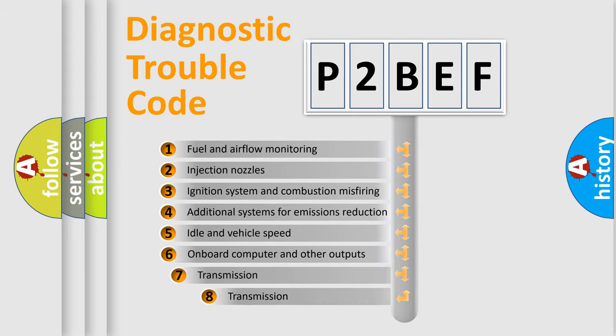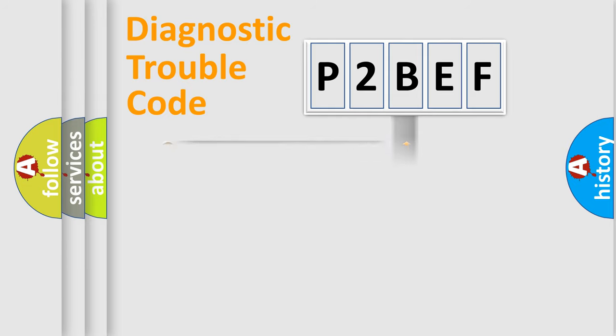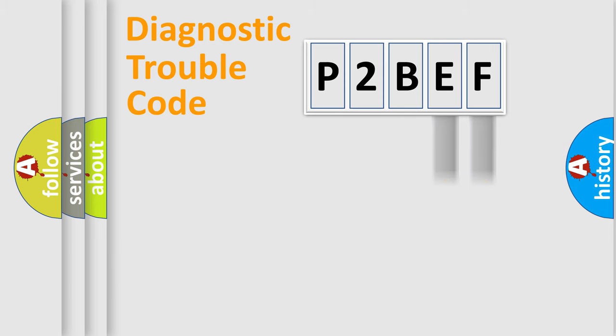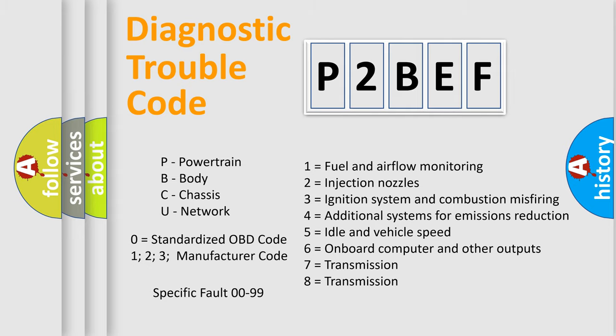The third character specifies a subset of errors. The distribution shown is valid only for the standardized DTC code. Only the last two characters define the specific fault of the group. Let's not forget that such a division is valid only if the second character code is expressed by the number zero.